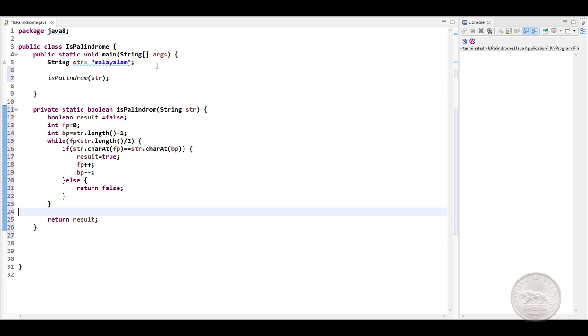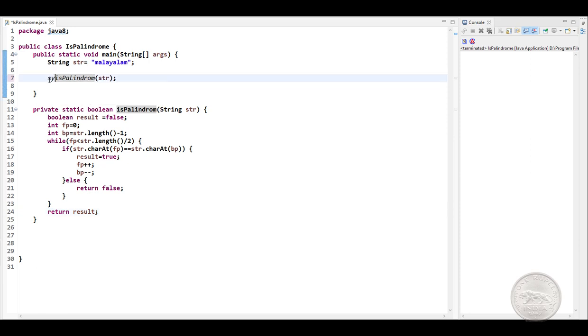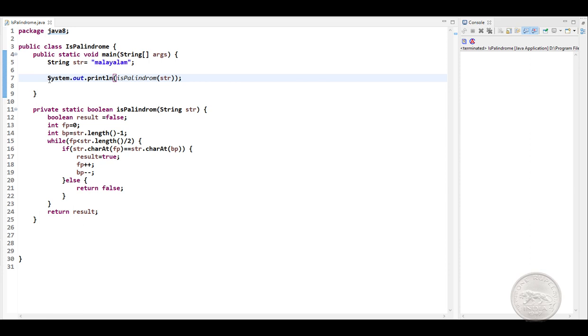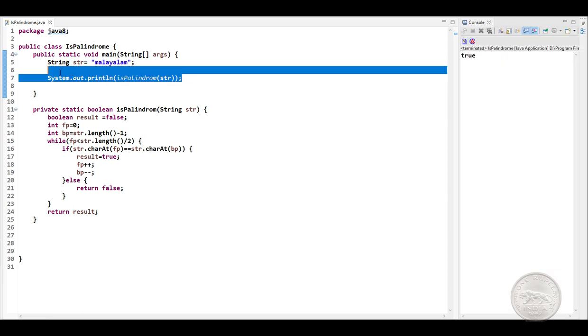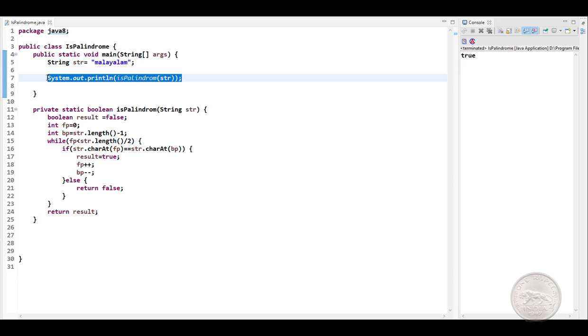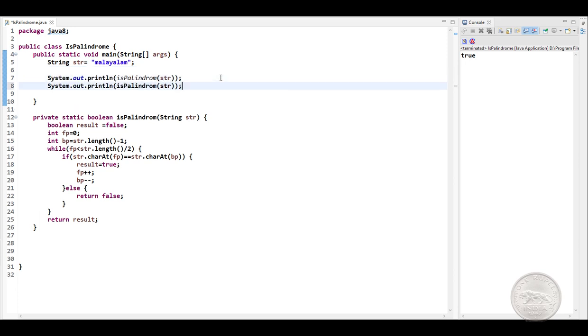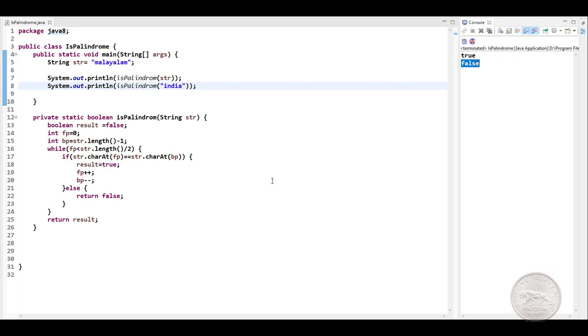Let's format this and do a System.out here and run our program. So we get a true. Let's run it with another input, India, and it is false. India is not a palindrome.